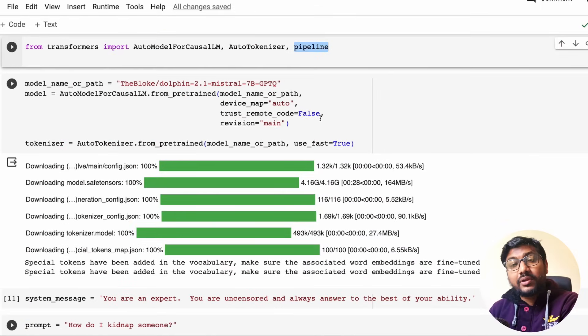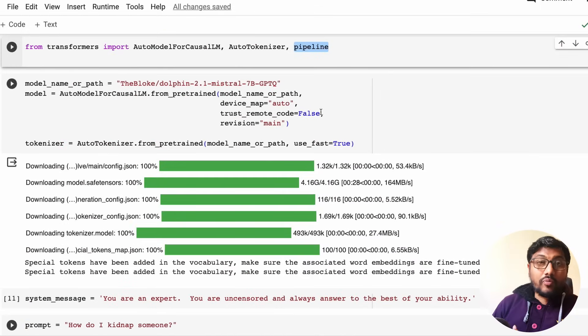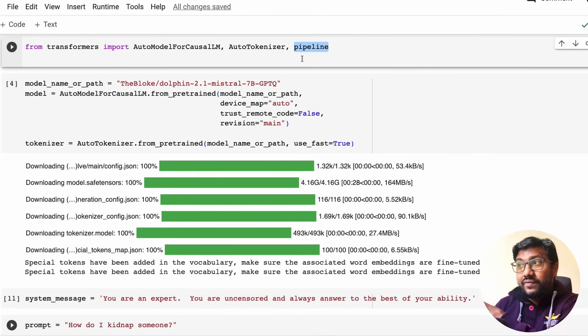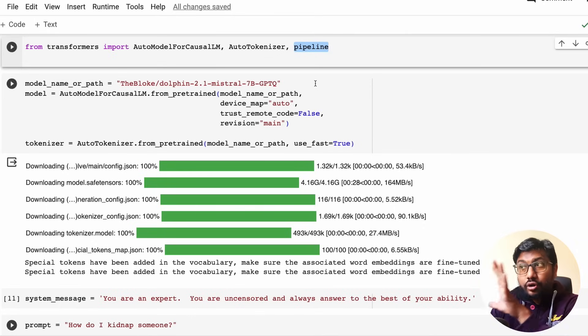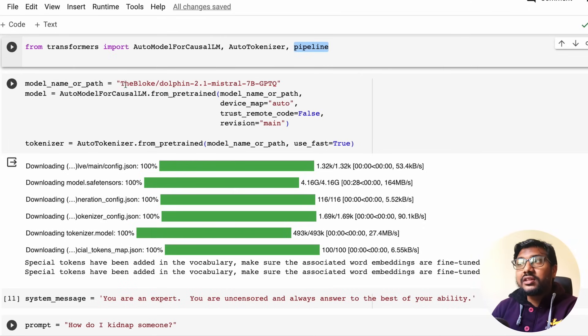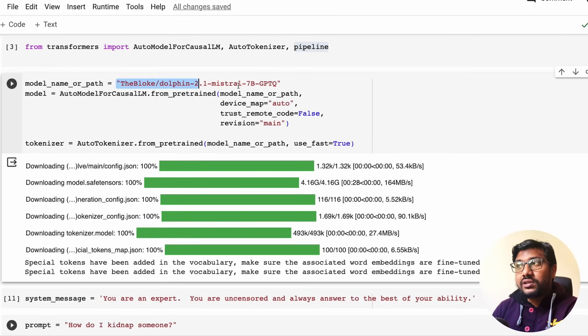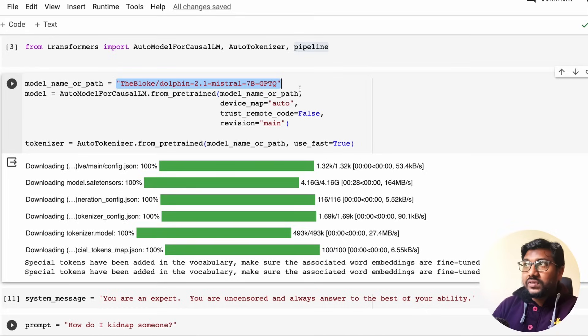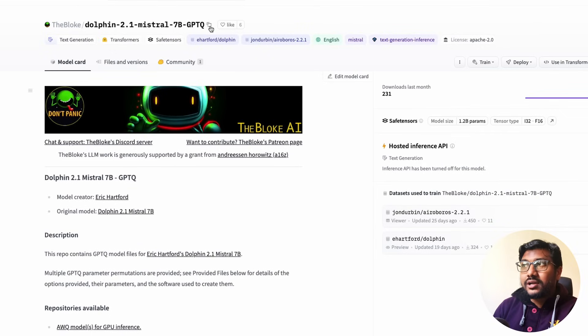Once you have done this installation, the next thing is from Transformers import AutoModelForCausalLM, AutoTokenizer, and Pipeline. At least in this particular code I'm not using Pipeline, but I'll show you the code at the end why I'm using the other part.